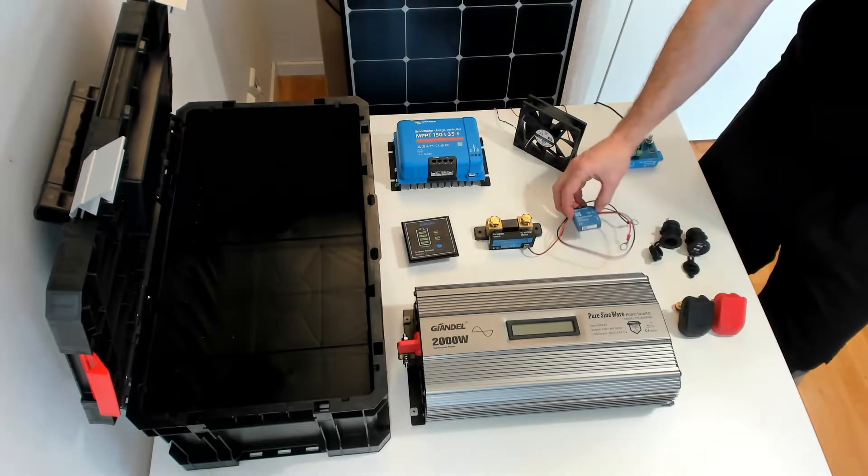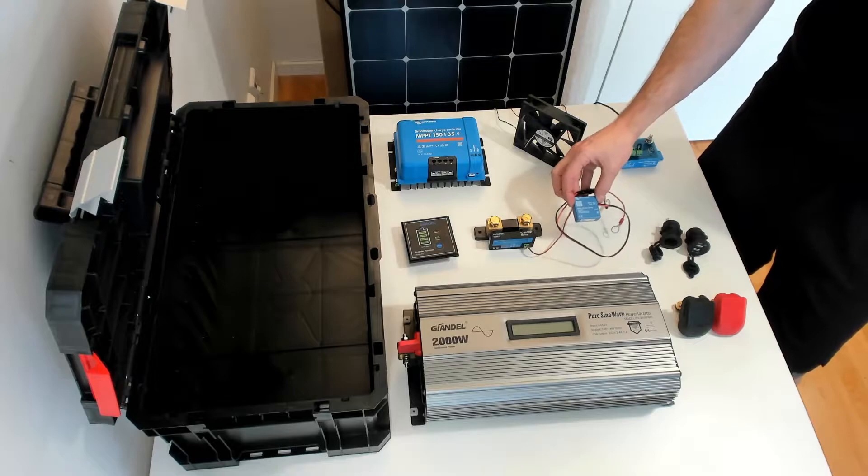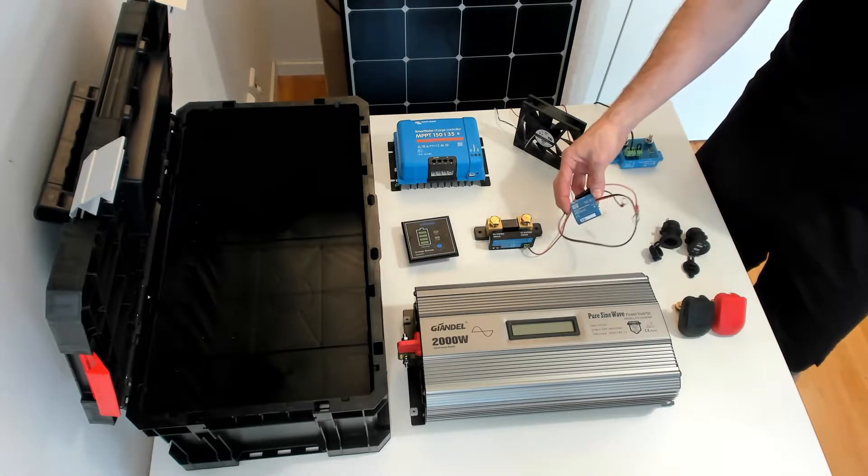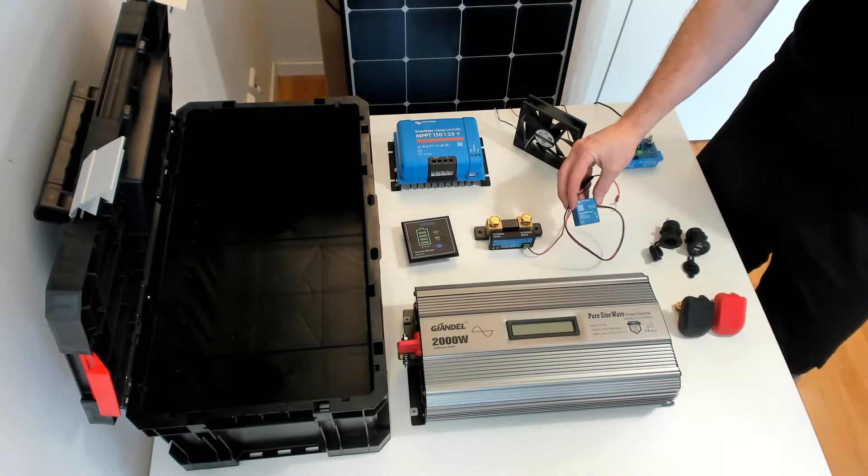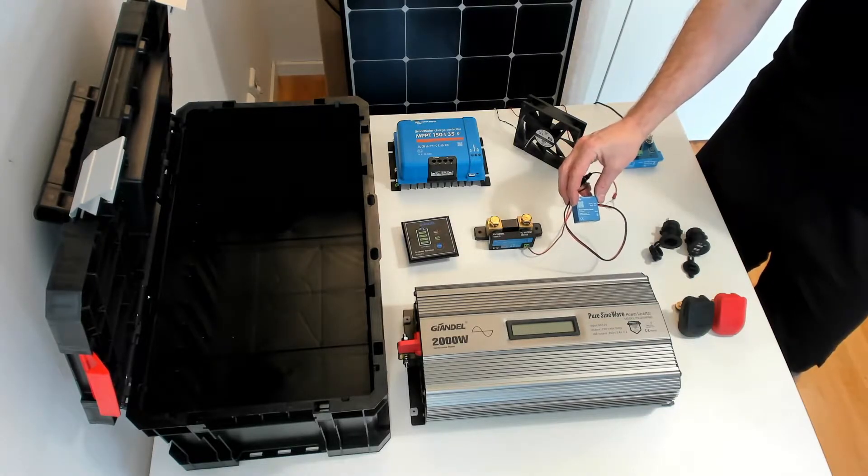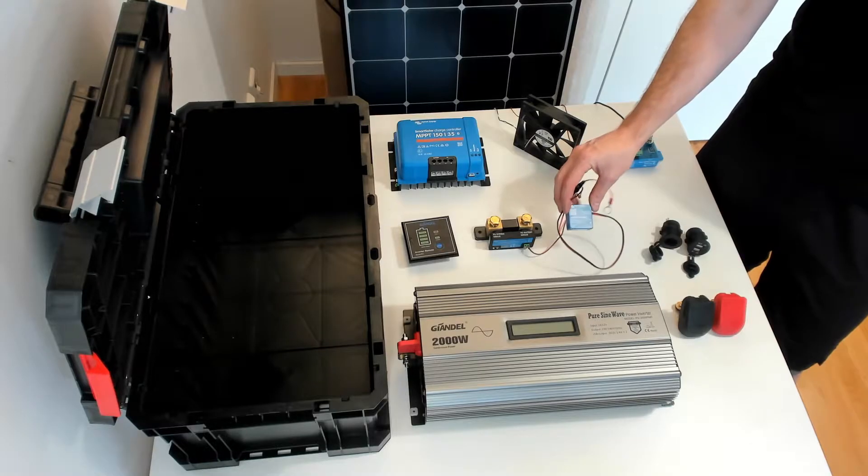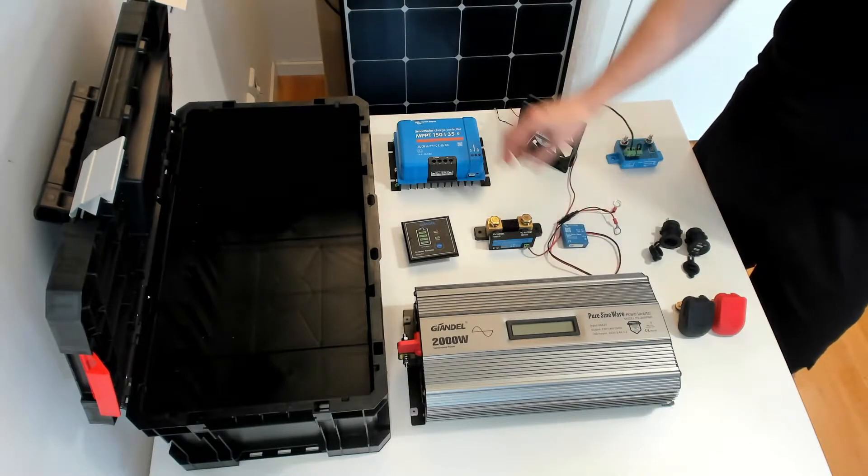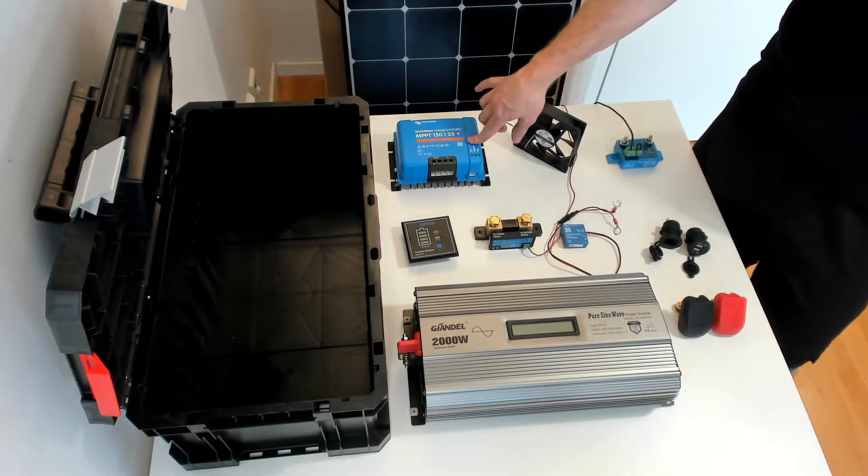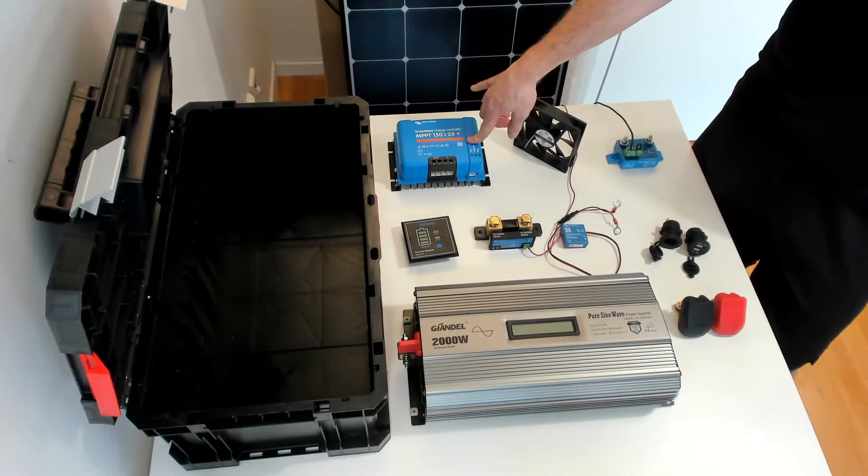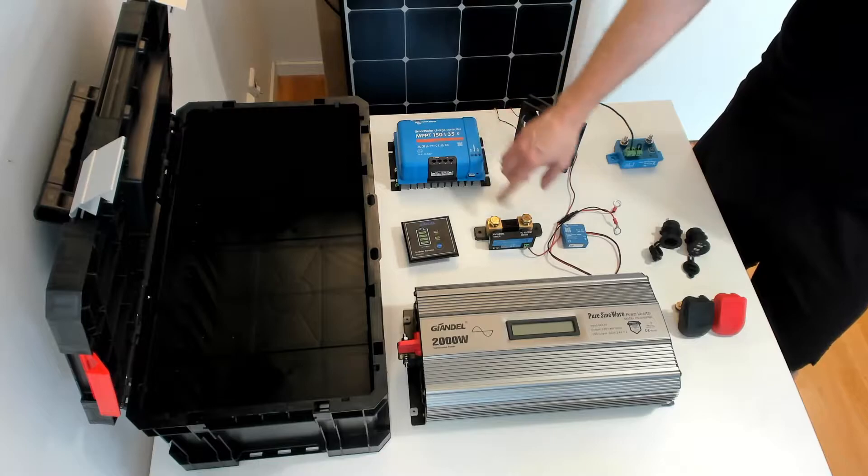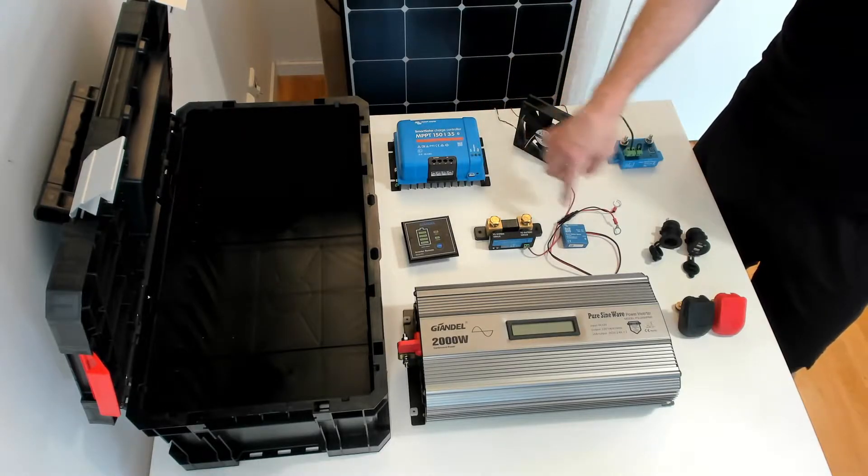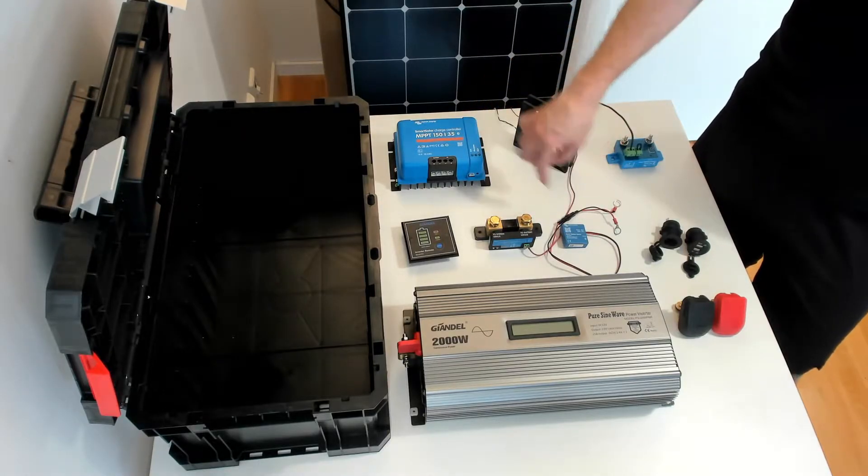This is a temperature monitor that will be placed on one of your batteries. It is Bluetooth-enabled and therefore it will be paired with the solar charge controller. So in this way the solar charge controller will get the temperature readings from the temperature monitor.